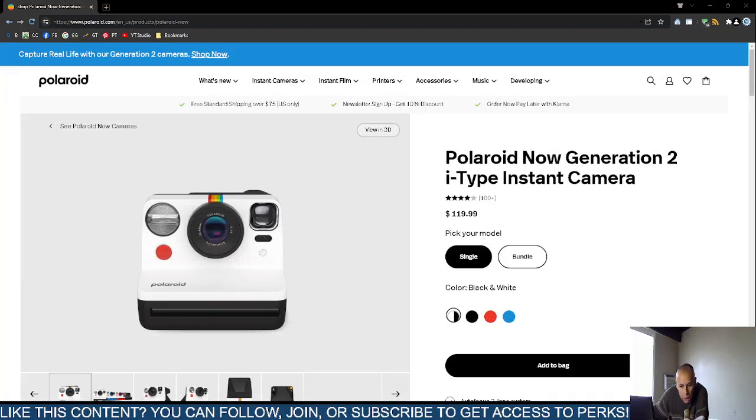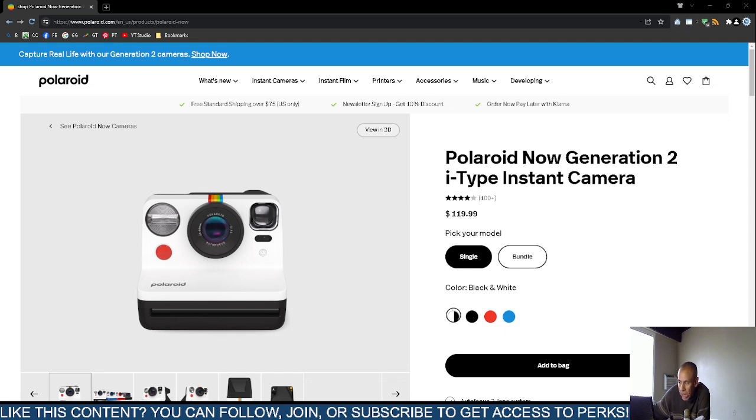Are you interested in or looking for a photography camera? You can check out the Polaroid Now Generation 2 Instant Camera.